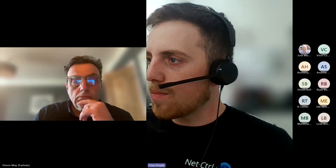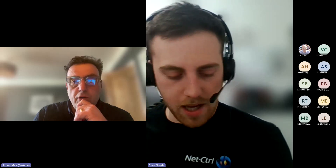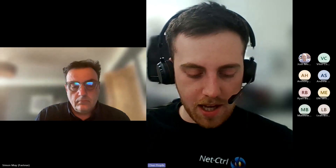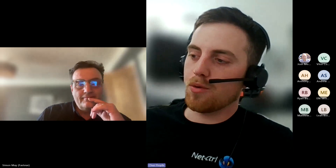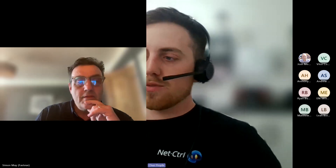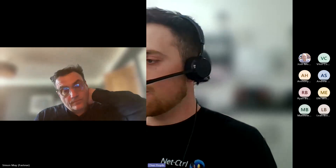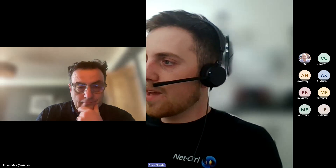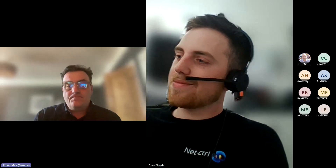We'll wrap up there. If there are any other questions, feel free to reach out to me — my email is chaz.floyde at net-ctrl.com. I'm happy to bring Simon along to any demos should you want to dive into this further, and happy to arrange a call for any additional questions. I'll reach out to everybody with a recording of the webinar so you can scrub through at your own leisure. Thank you all very much for your time — have a great rest of your day.